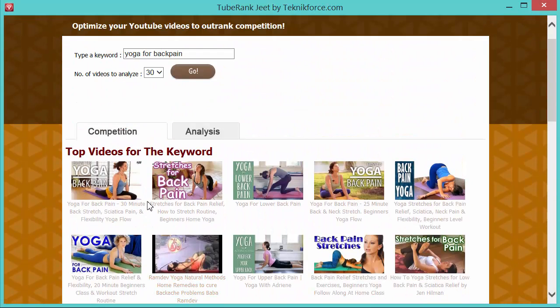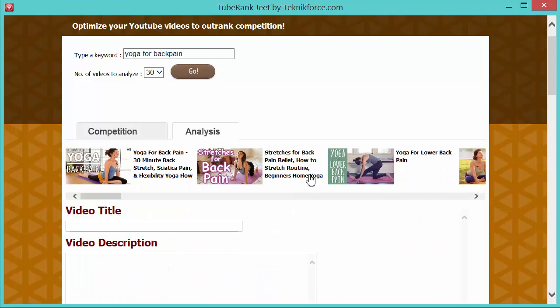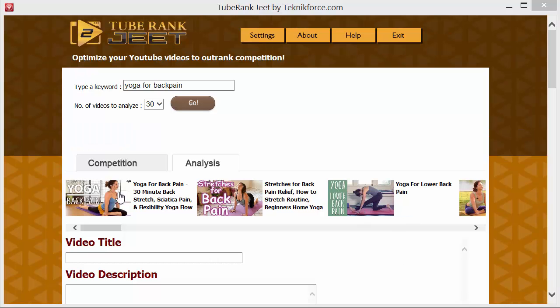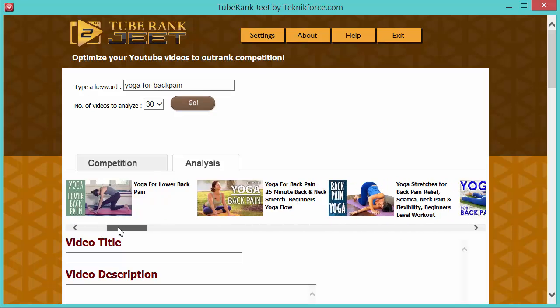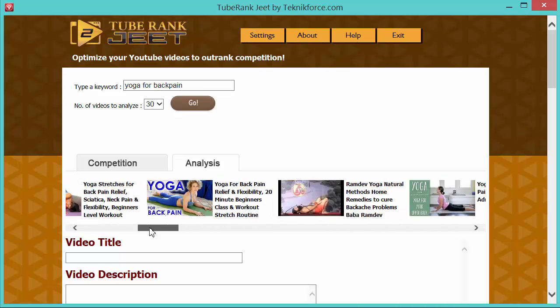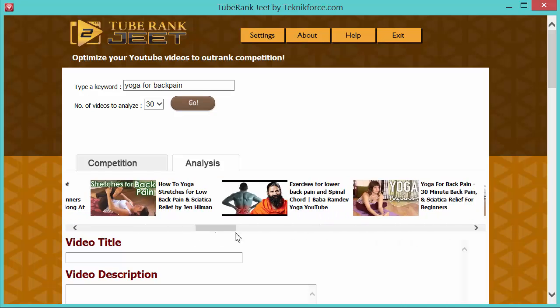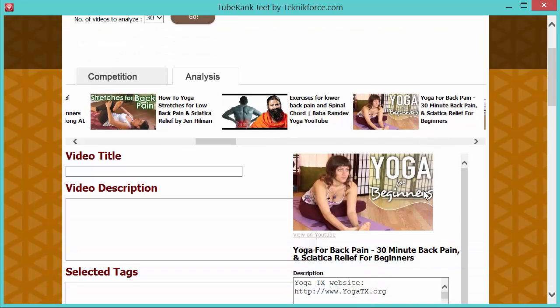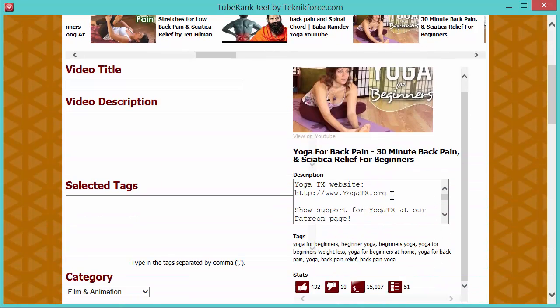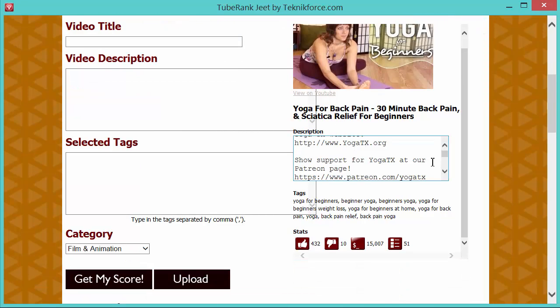You'll notice that there are two tabs. We are currently on competition and there's another tab analysis. To analyze the ranking parameters to find out how we can rank for this keyword for this topic, we need to click on this tab. Alright, so here we are now in analysis. Let's take a look around. On the top, you will see the list of videos again. This time, it's a nice scrollable list and you can scroll through them to see them all. And when you click on any video, you will immediately see the details for that video in this space below over here.